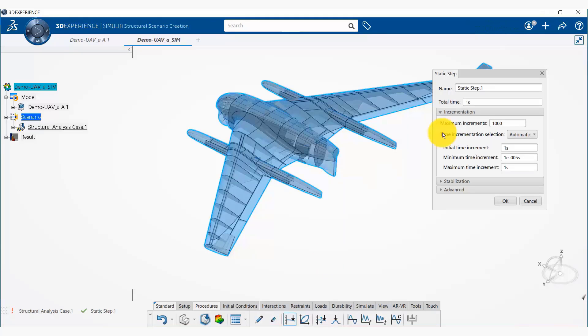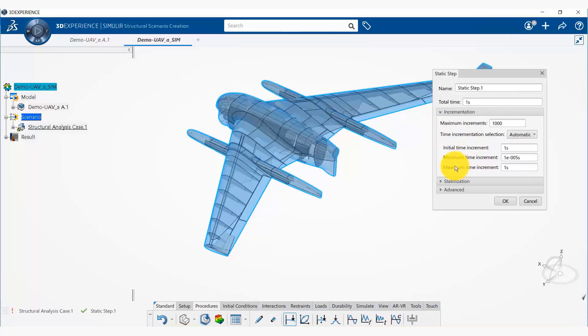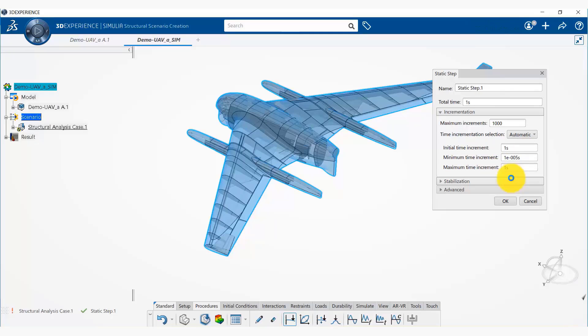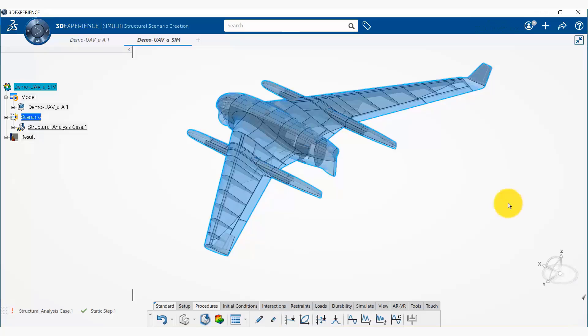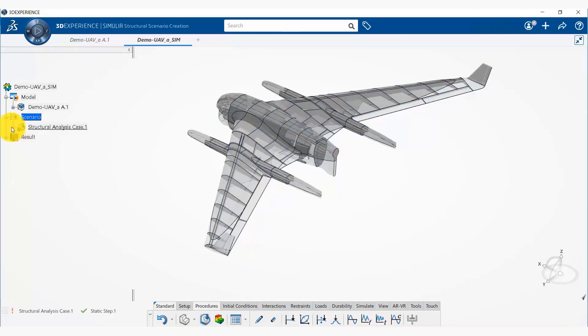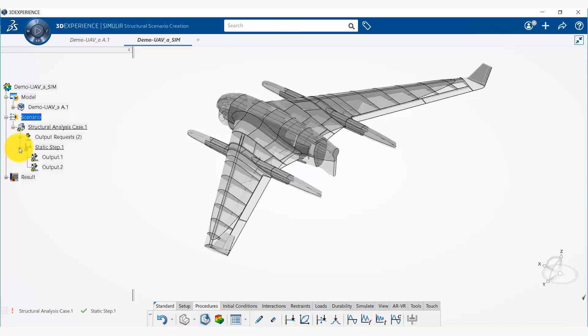In the static step we can specify our initial time increment, our minimum time increment, and maximum time increment. I'm going to leave everything to default and simply say okay. Now under our structural analysis case we have a static step.